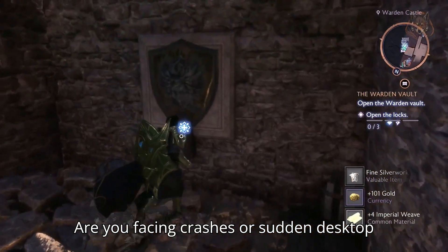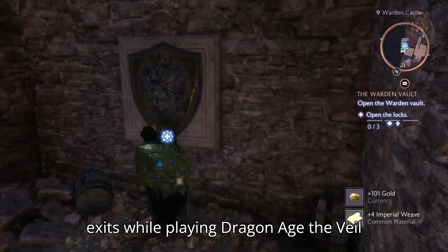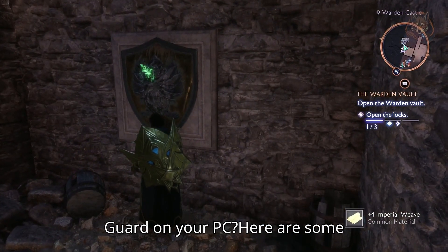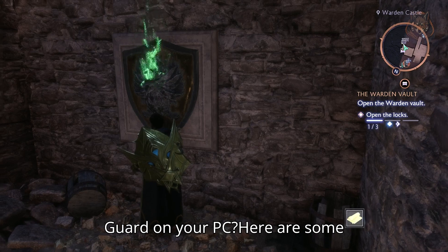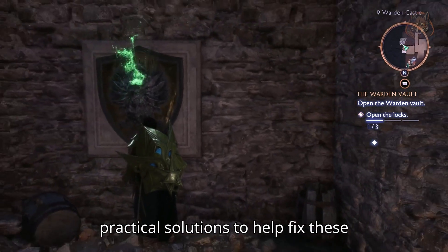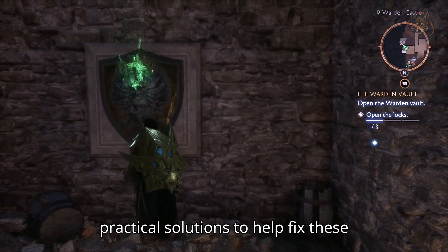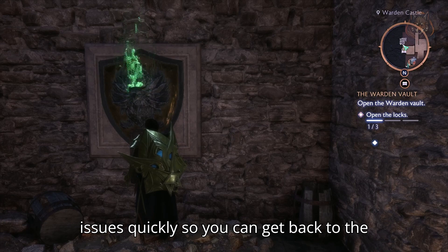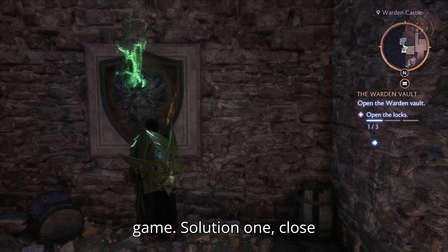Are you facing crashes or sudden desktop exits while playing Dragon Age: The Veil Guard on your PC? Here are some practical solutions to help fix these issues quickly so you can get back to the game.